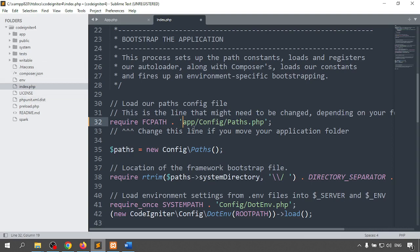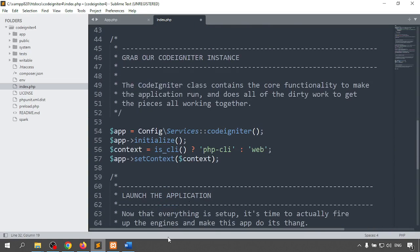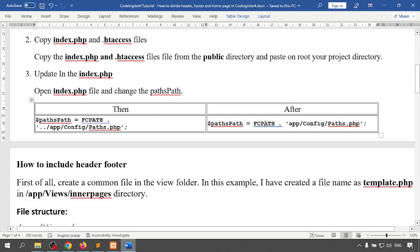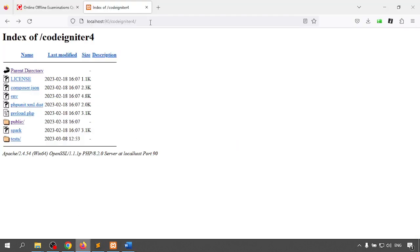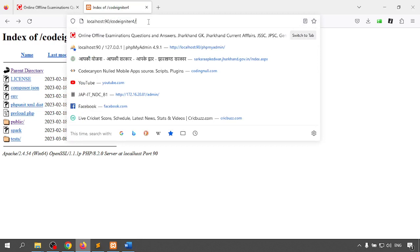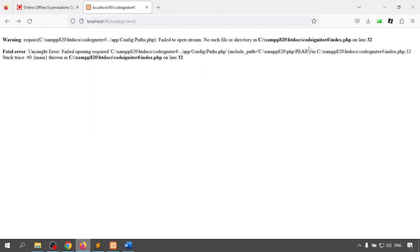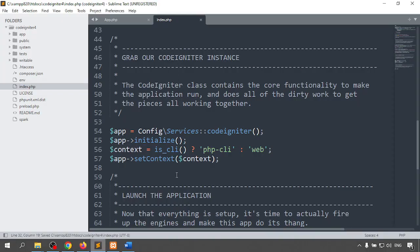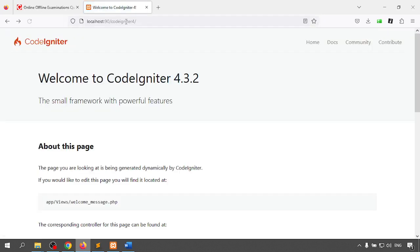In the FCPATH I am removing one set of '../' because I am already in the root directory outside of the public folder, so I don't need the extra path prefix. After saving with Ctrl+S and running CodeIgniter 4, I was getting an error on index.php line 32 — failed to open stream — but after the fix and saving, we now get 'Welcome to CodeIgniter 4.3.2'. CodeIgniter now runs directly from the root folder.